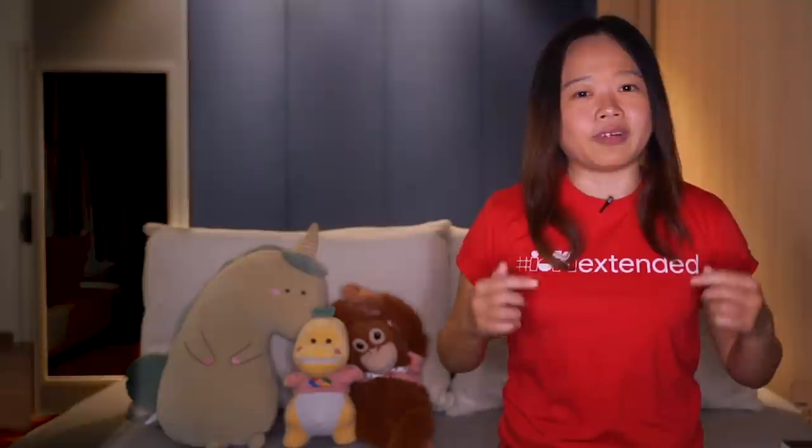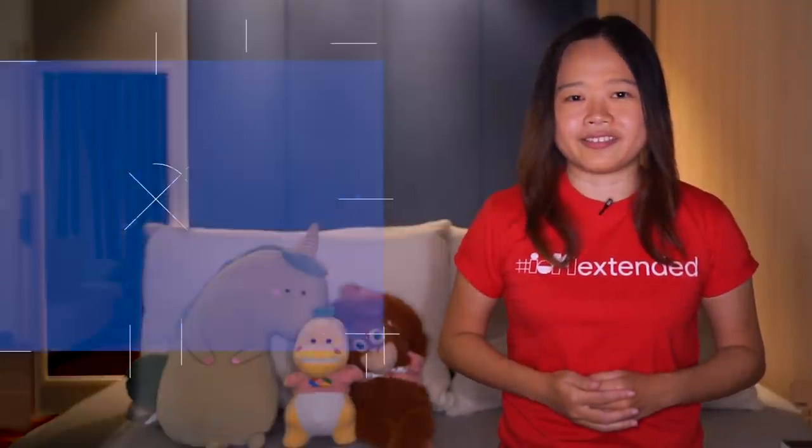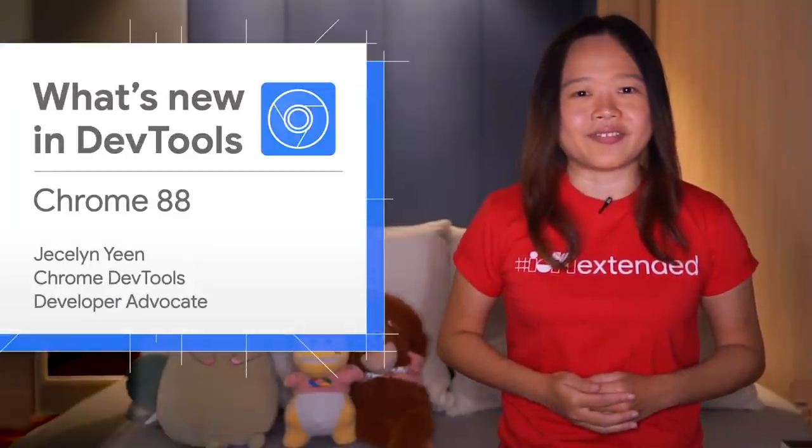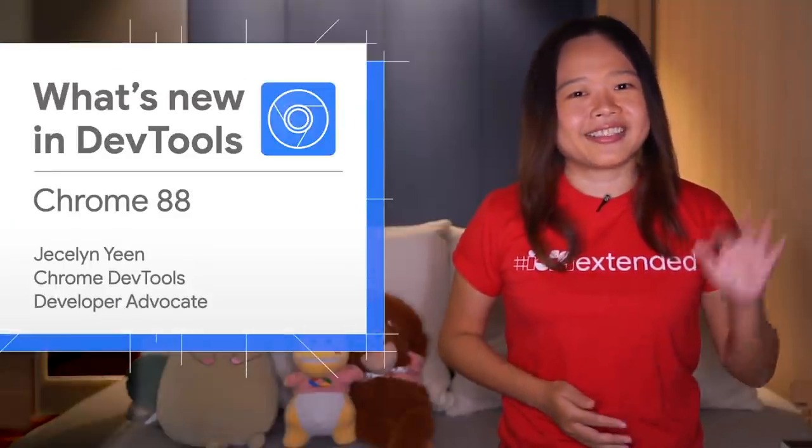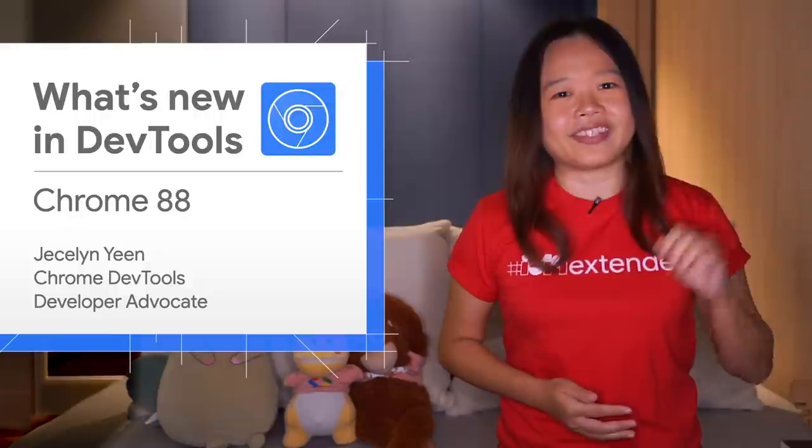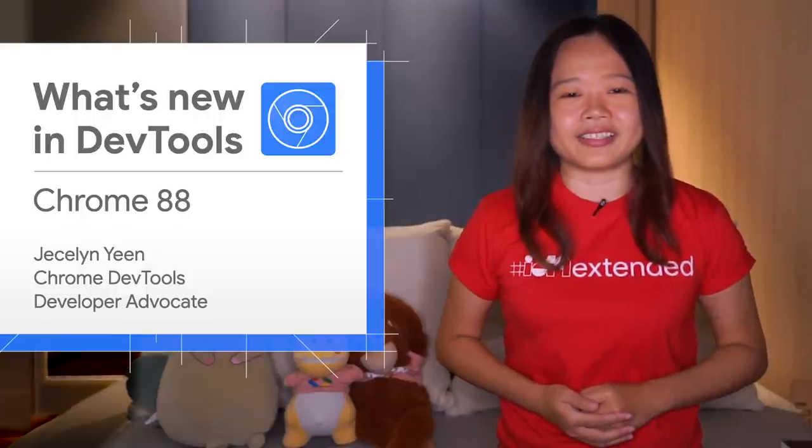All right, there are more updates indeed. Check out our blog post for WebAssembly debugging enhancements, new frame details information, and more. All the links are provided in the video description. Thanks for watching. See you in six weeks for Chrome 89.